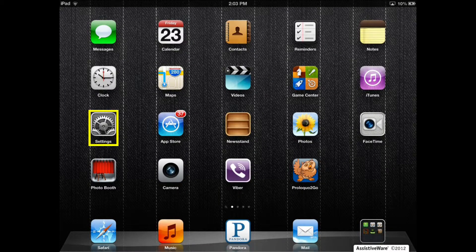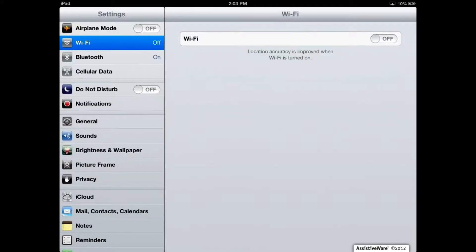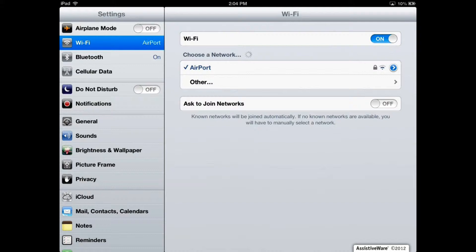First, go into your Settings app, which is usually found on your device's home screen. Make sure you turn Wi-Fi on and connect your iPad, iPhone, or iPod Touch to the Wi-Fi on the same local network as your computer. My local network is called AirPort.